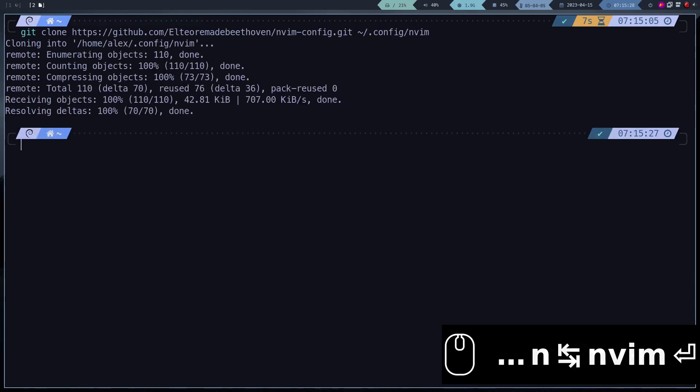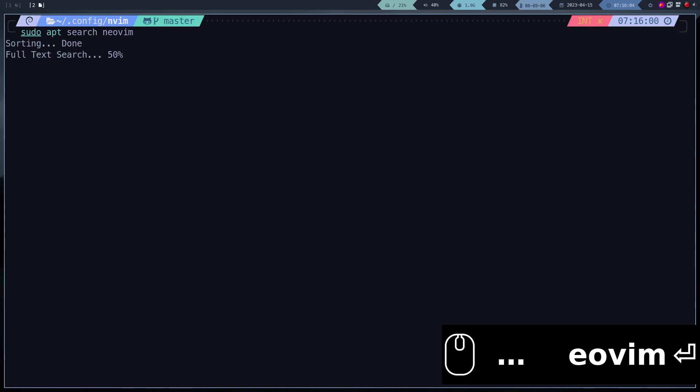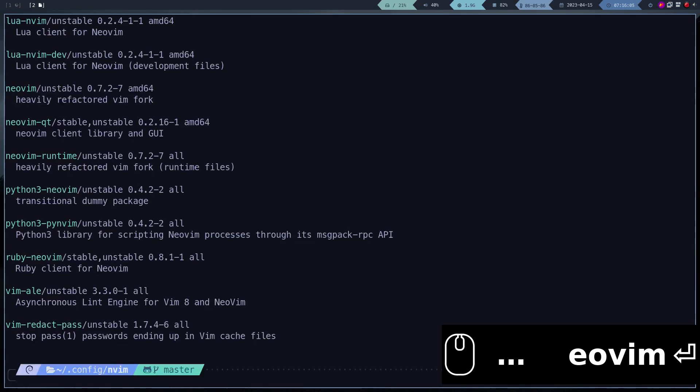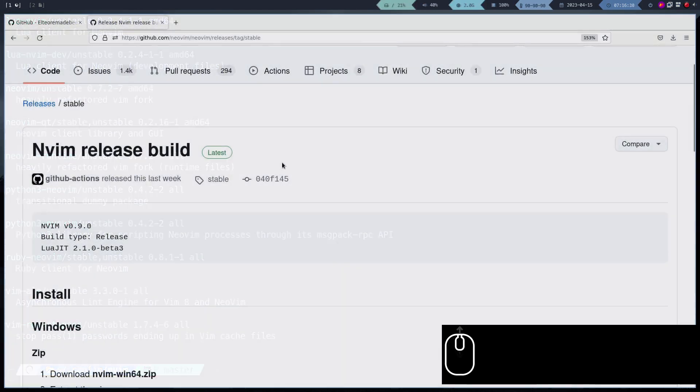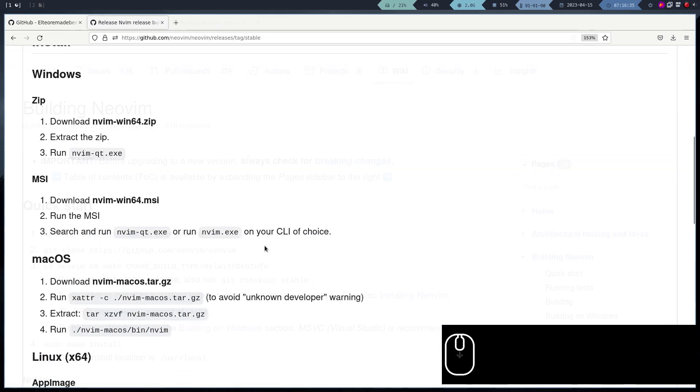The last step is to install Neovim. The version that is in the official repositories does not work for us. Recently version 9.0 has been released, so we are going to compile and install this version.